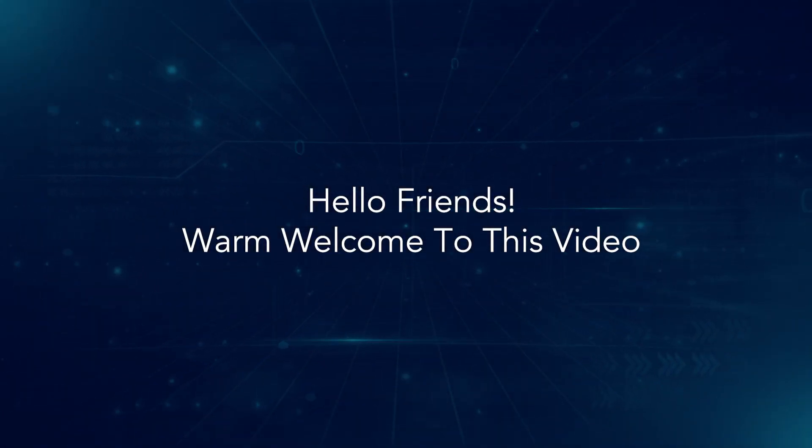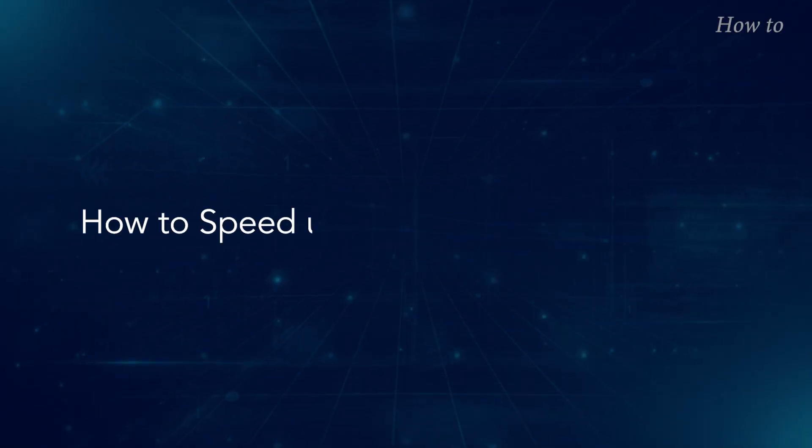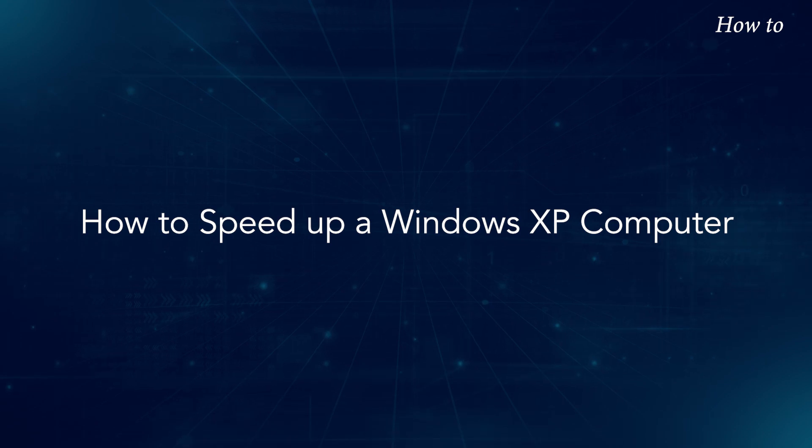Hello, friends! Warm welcome to this video. How to speed up a Windows XP computer.